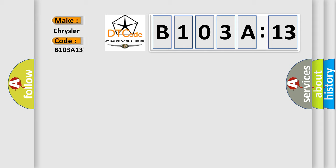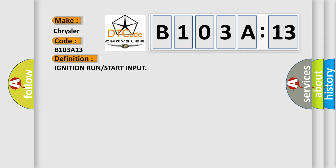The basic definition is ignition run or start input. And now this is a short description of this DTC code.